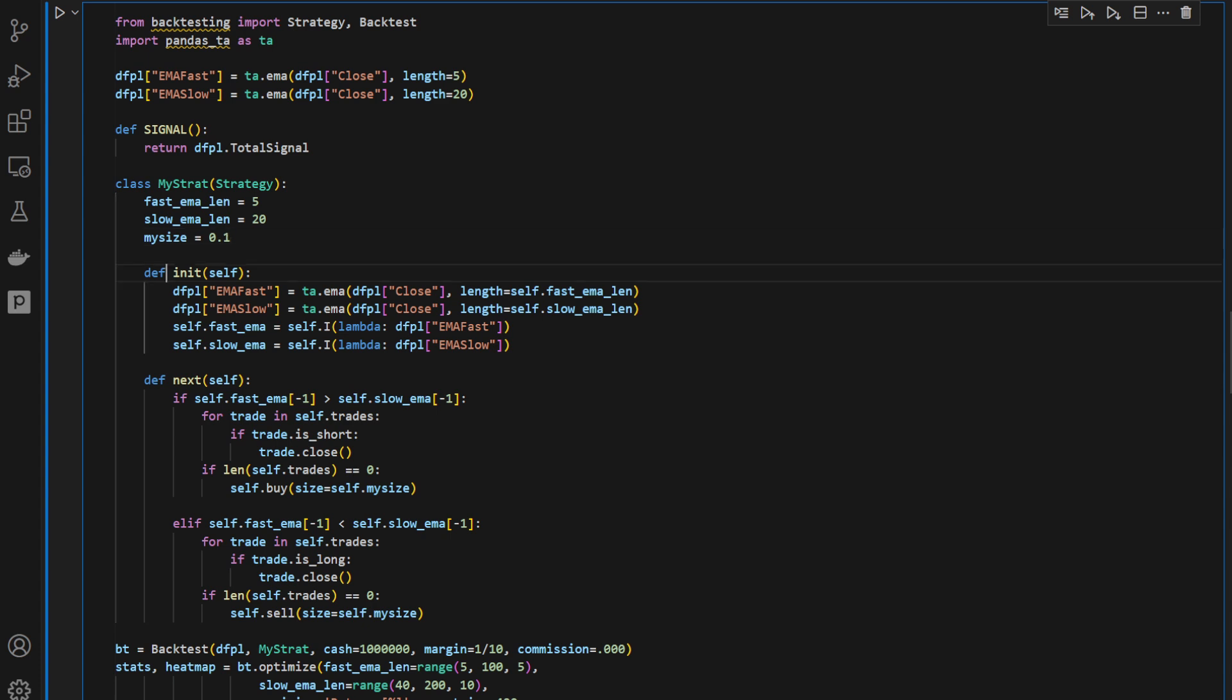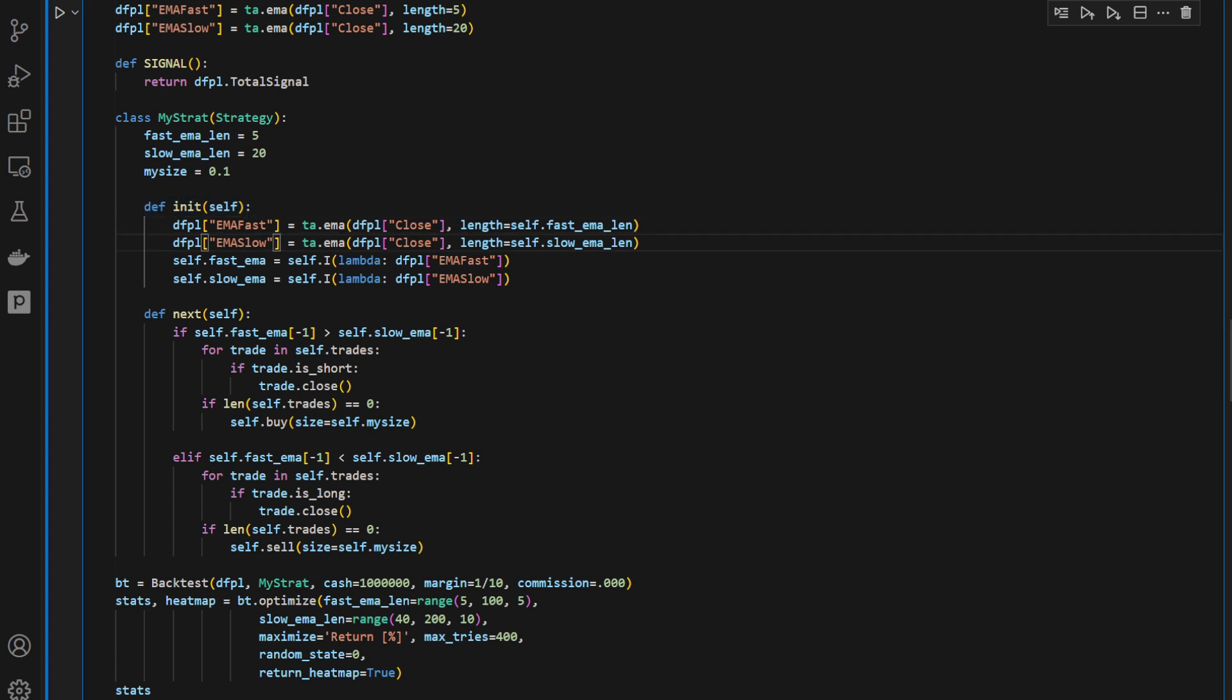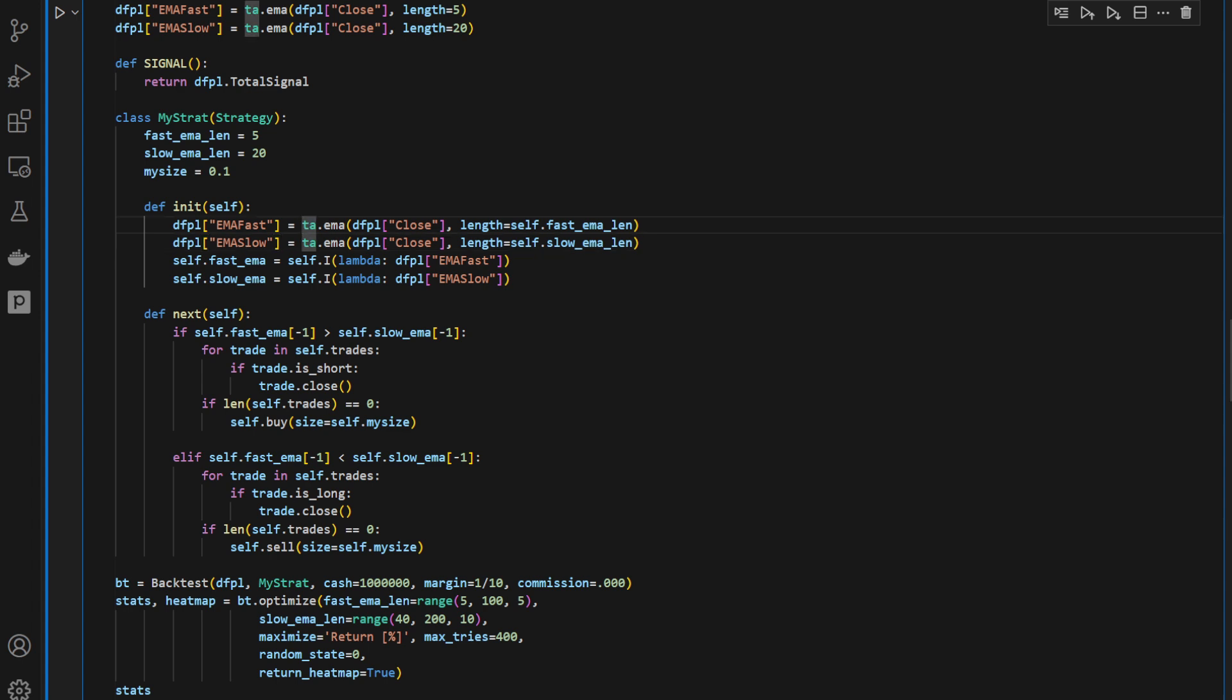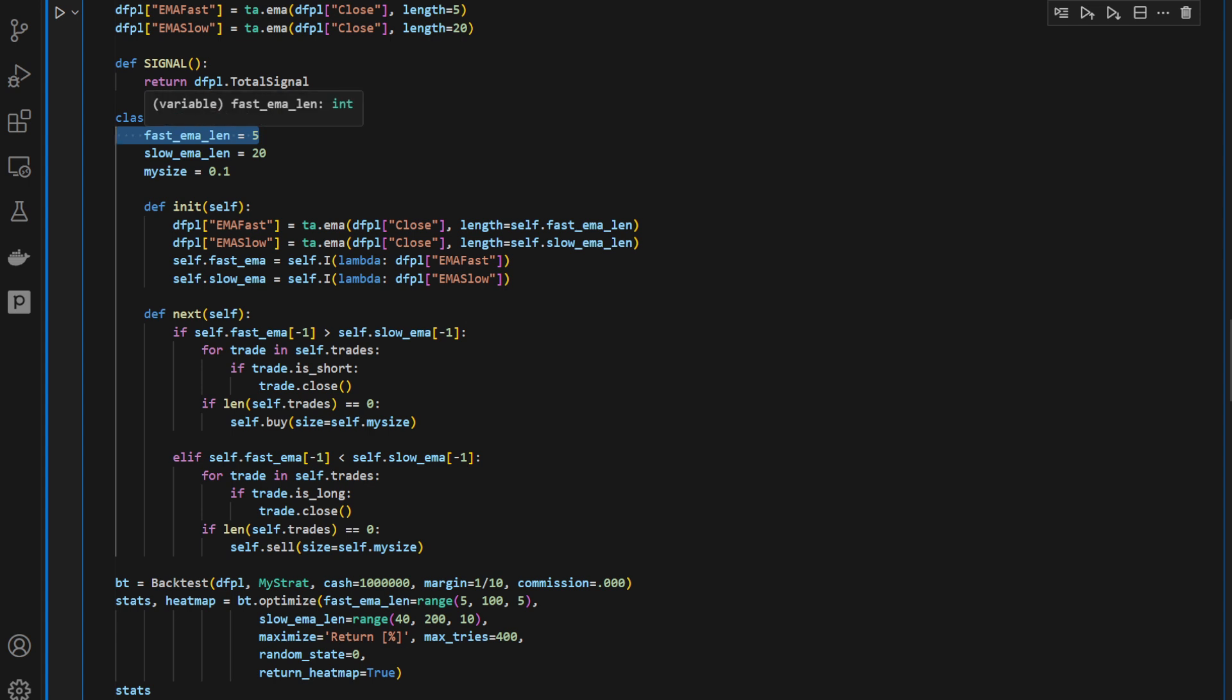Then I'm defining the initial constructor function. And within this function, we're going to recompute the fast EMA and the slow EMA. But notice how we are doing this. So we're providing obviously the dfpl close, the closing series, the closing prices, and the length is equal to self.fastemaLength. So it's going to be equal to this attribute, to this variable.